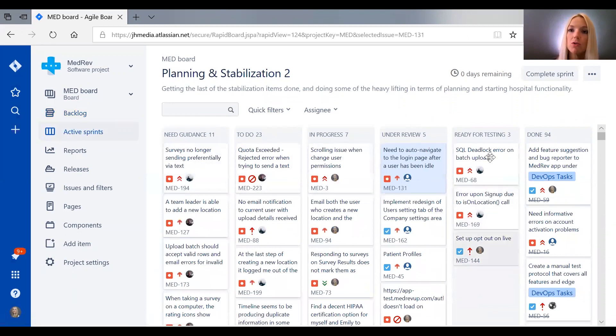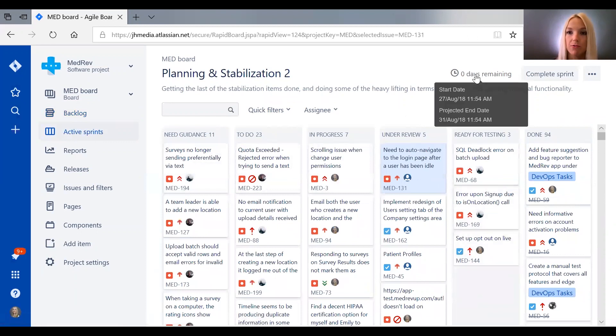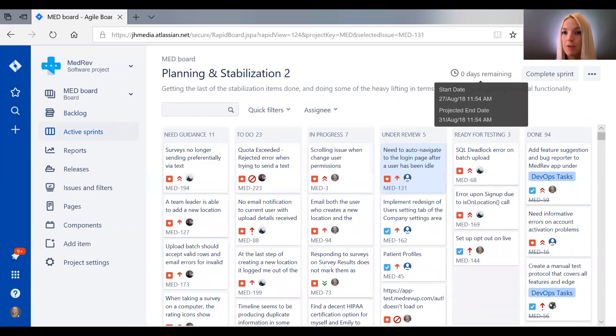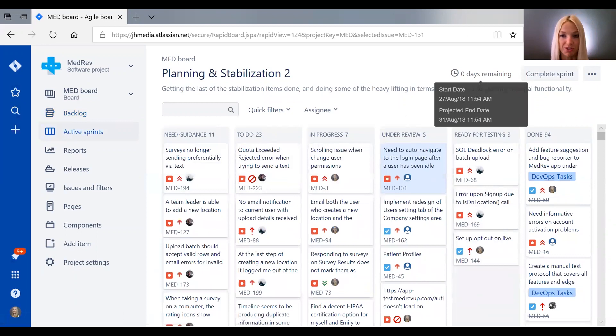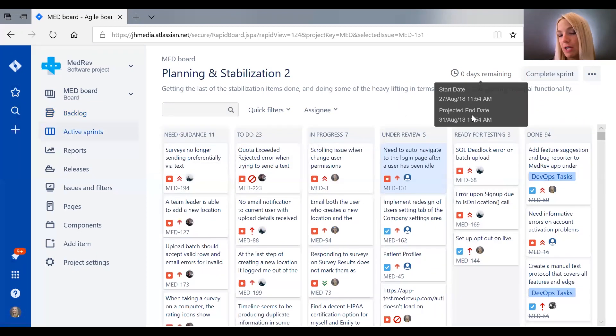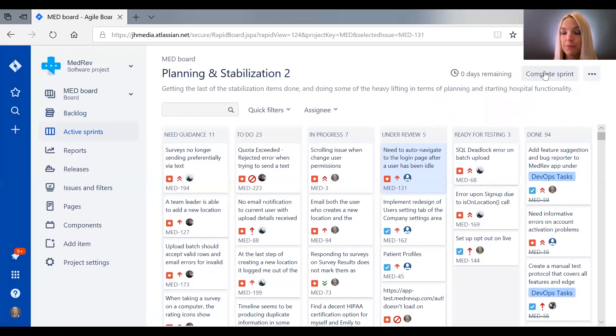So as you can see here, with our currently active sprint, it is overdue. So it was supposed to have ended August 31st. Unfortunately, it hasn't. So we need to go ahead and complete this sprint.